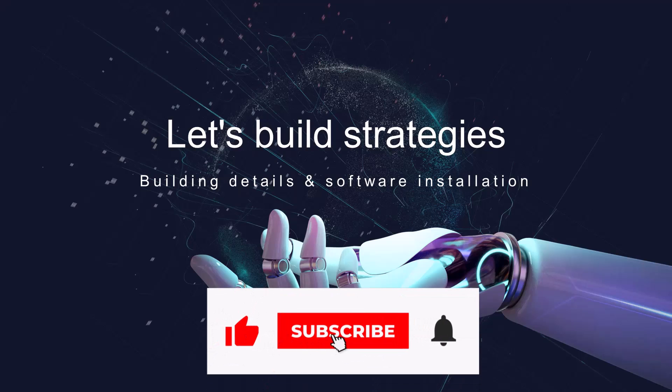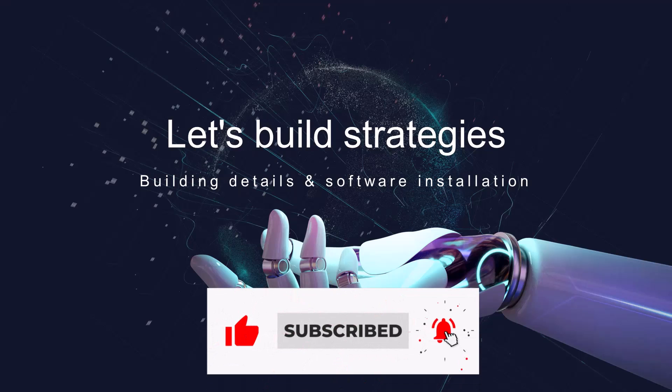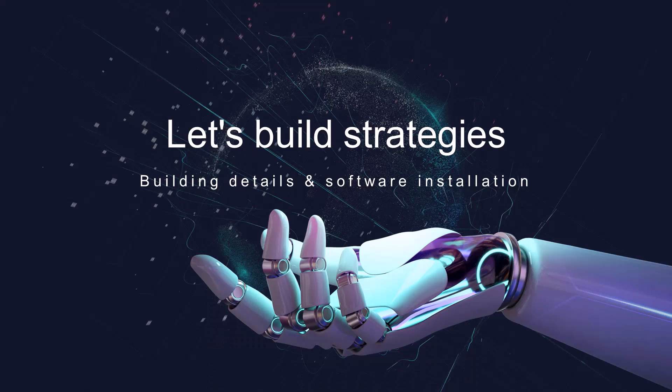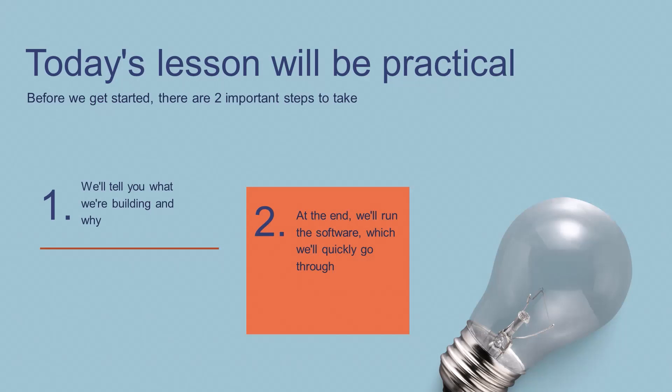Hello and welcome to the second lesson of our free course which is focused on automated trading. Today's lesson will be very practical, but first of all we have to take two important steps.